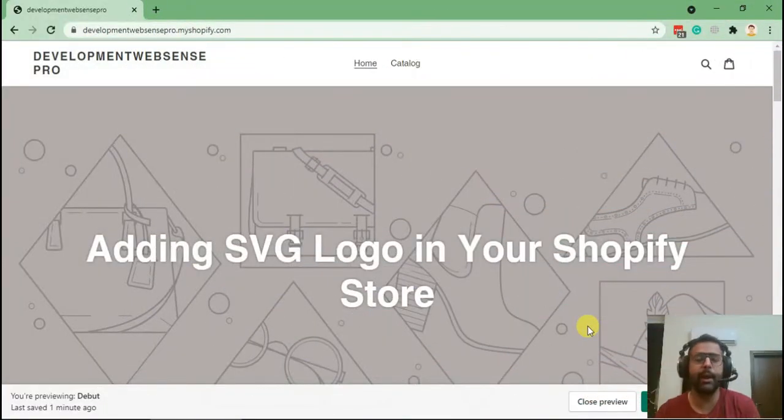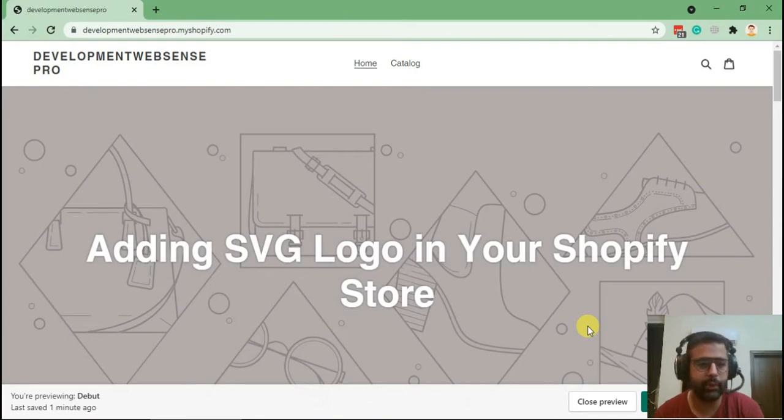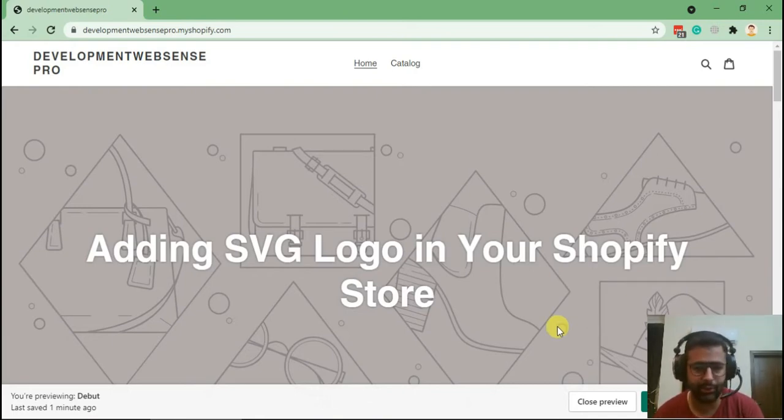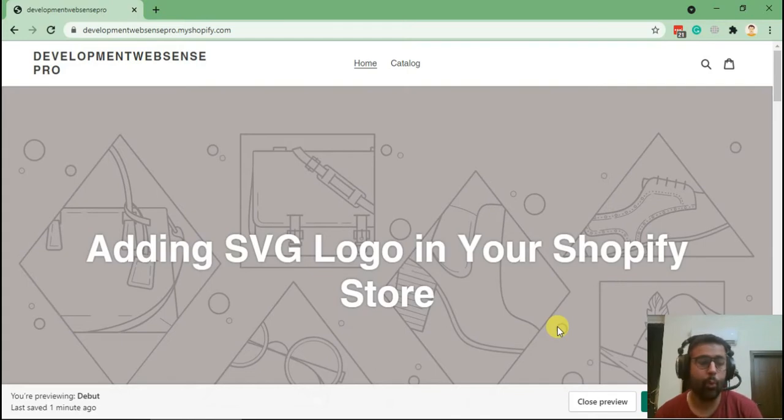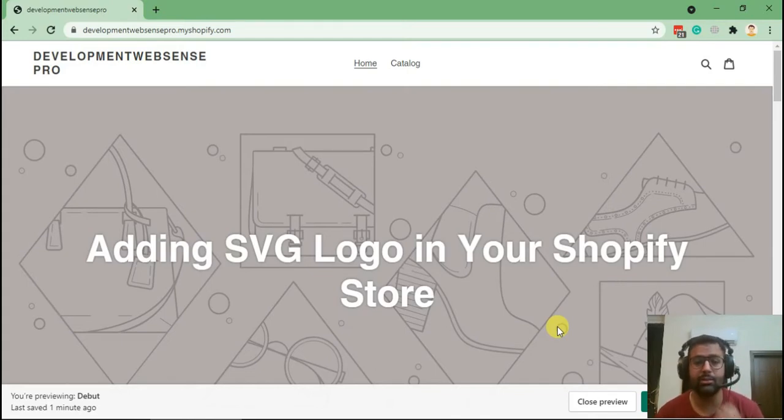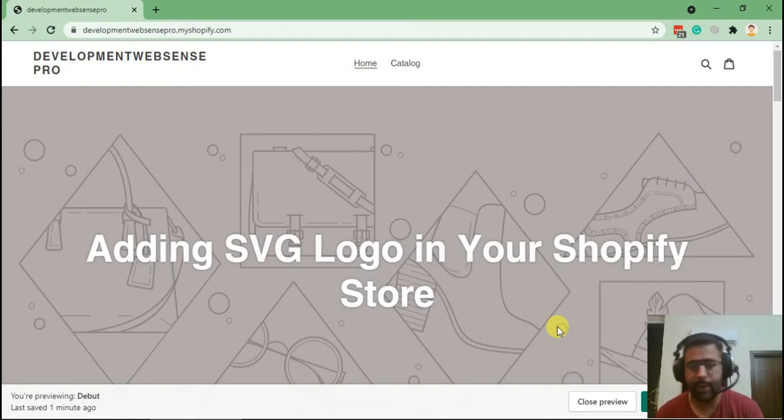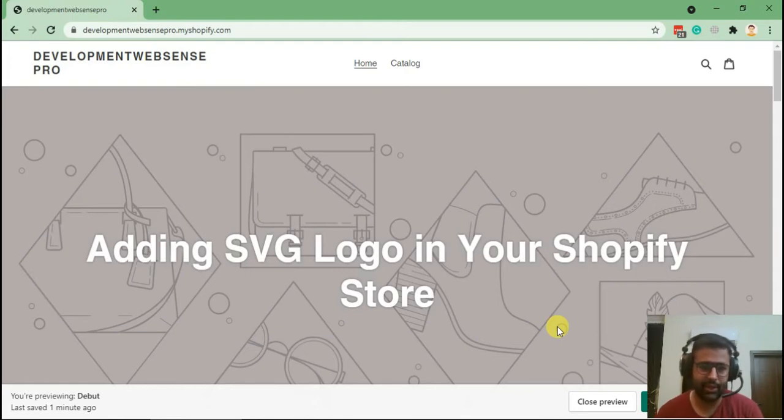Hi guys, welcome back to another YouTube tutorial video. Today we're learning about how to add an SVG logo in your Shopify store. Why are we adding an SVG logo? Because it's really good quality and it doesn't get blurred. It's really good quality compared to PNGs and JPEGs, and Shopify doesn't have